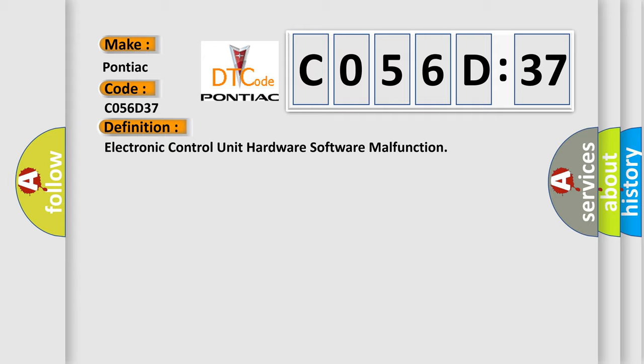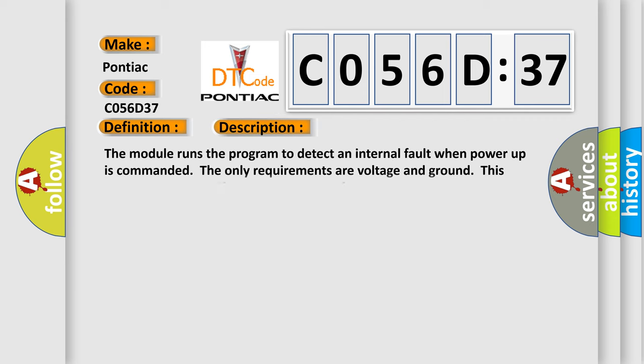And now this is a short description of this DTC code. The module runs the program to detect an internal fault when power-up is commanded. The only requirements are voltage and ground. This program runs even if the voltage is out of the valid operating range.